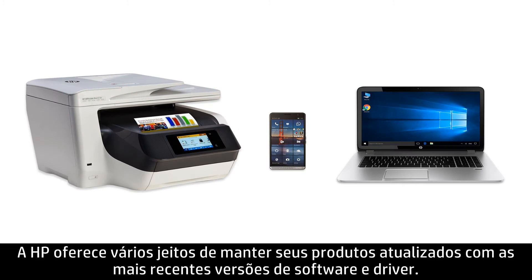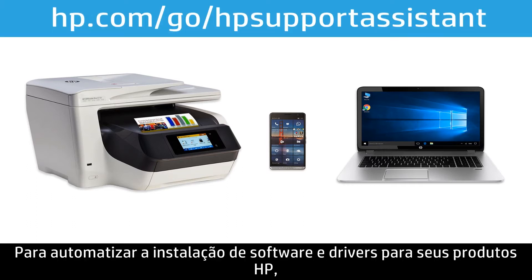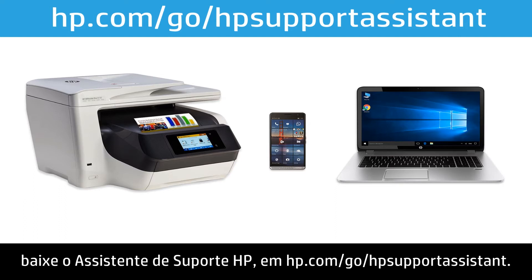HP offers many ways to keep your products up to date with the latest software and driver releases. To automate the installation of software and drivers for your HP products, download HP Support Assistant from hp.com/go/HPSupportAssistant.